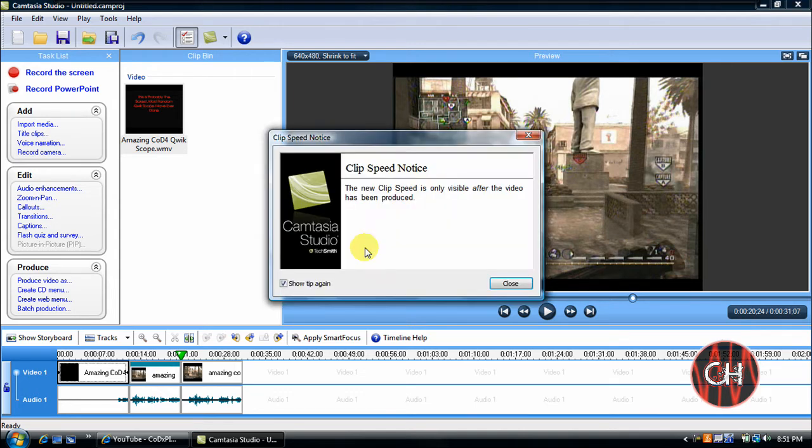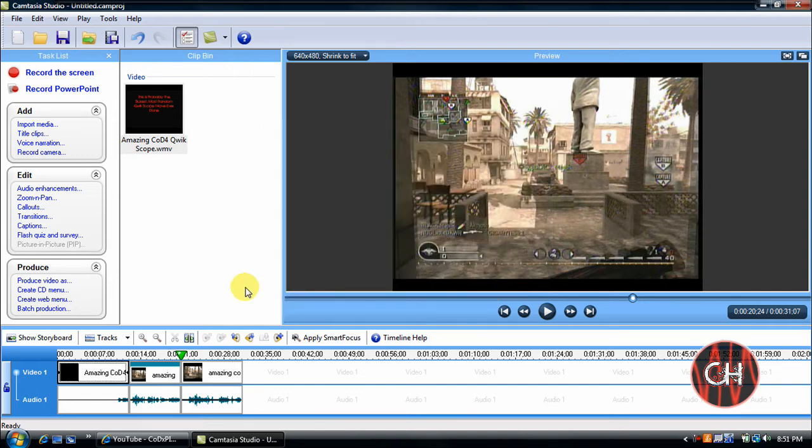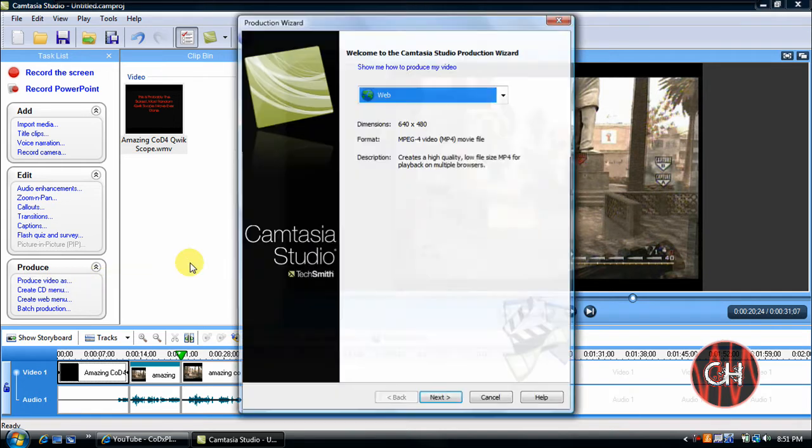And this clip speed notice window will come up saying that clip speed is only visible after the video has been produced. So I'm going to click close. And I'm going to produce this video real quick.